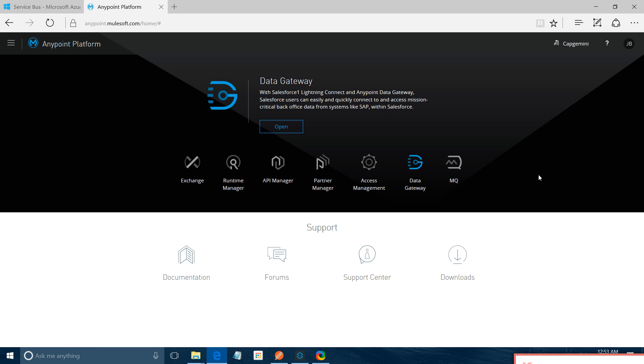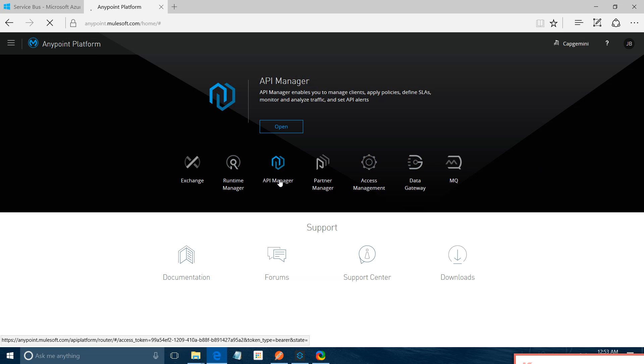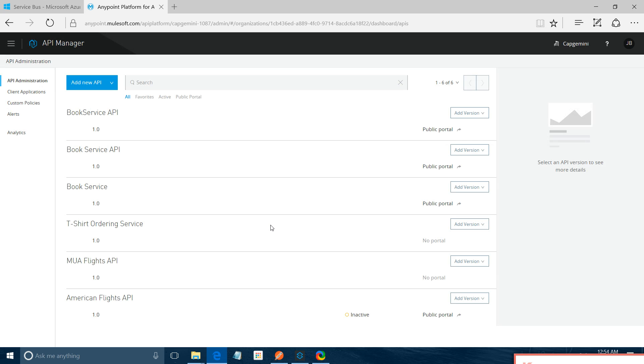So first thing we will check API Manager. What is the use of API Manager? If you want to create your RAML, if you want to create a RAML based API, and you want to publish those API over the portal, and if you want to create a gateway proxy, you can use this API Manager.